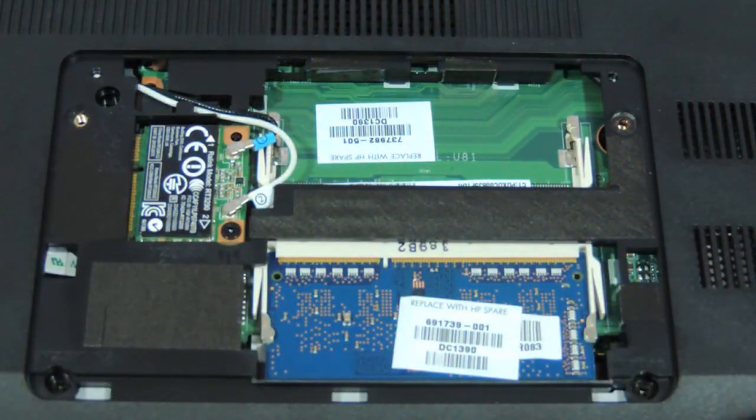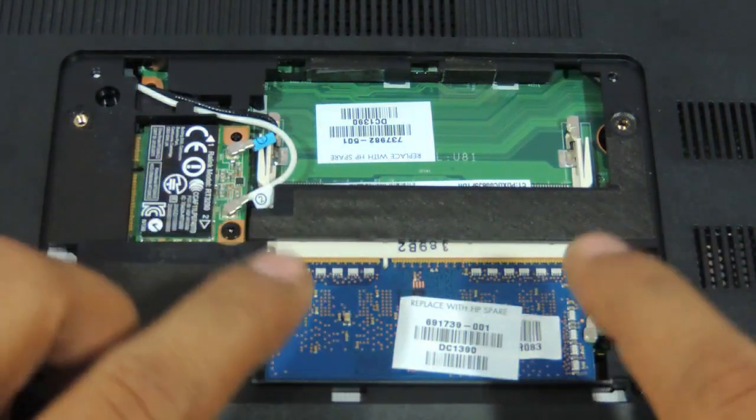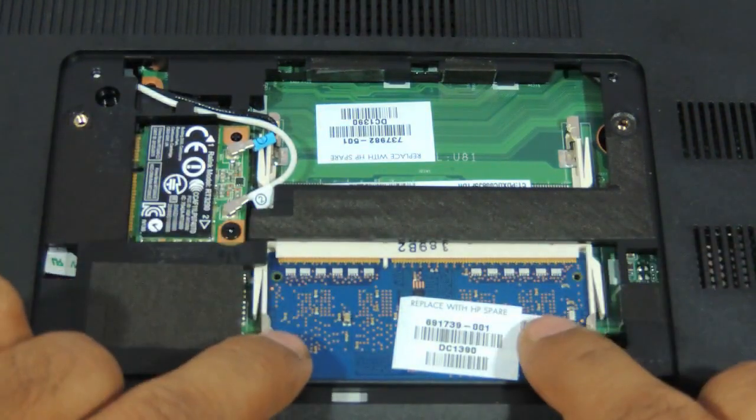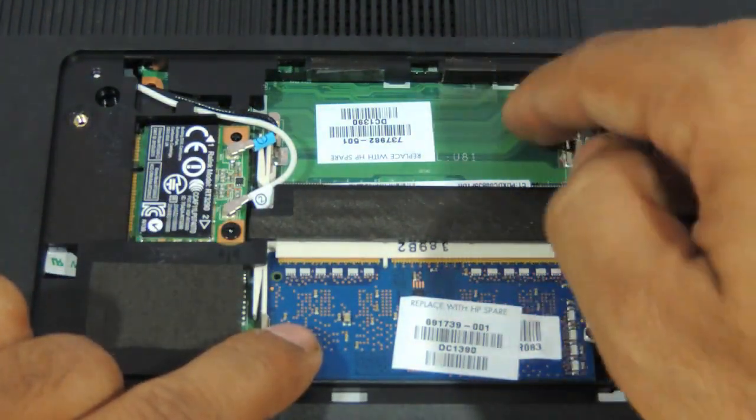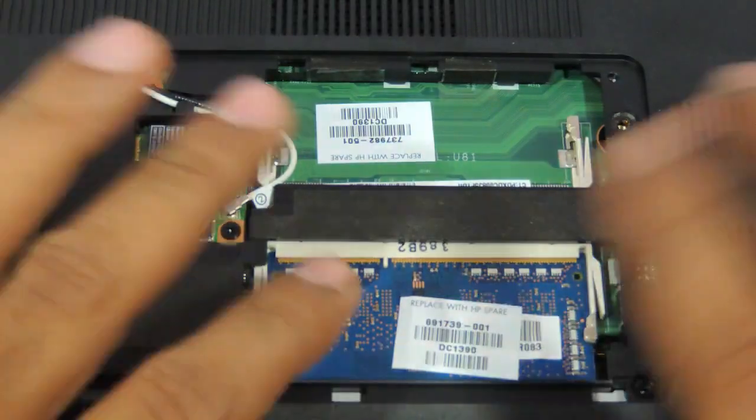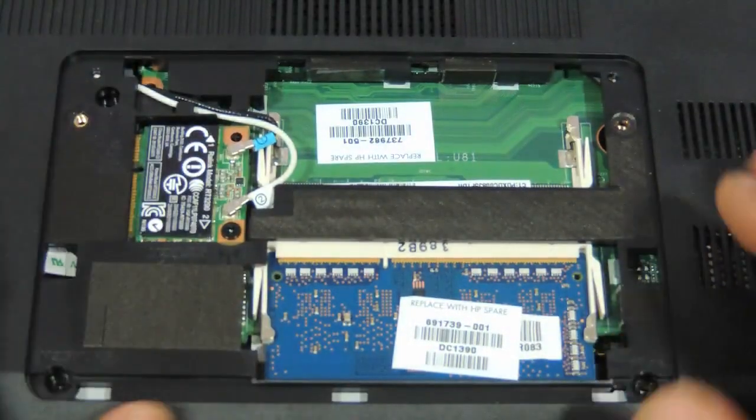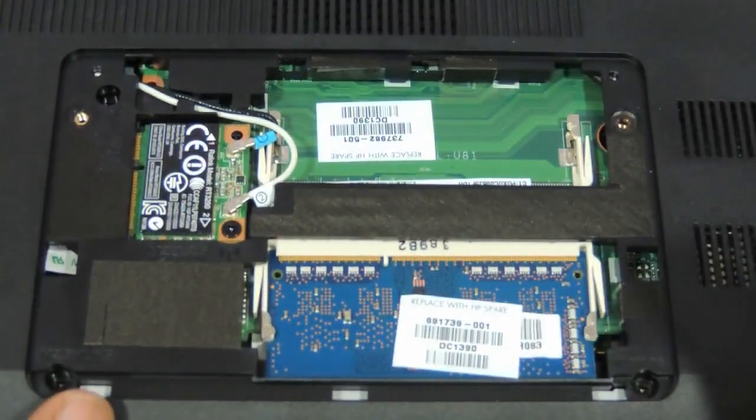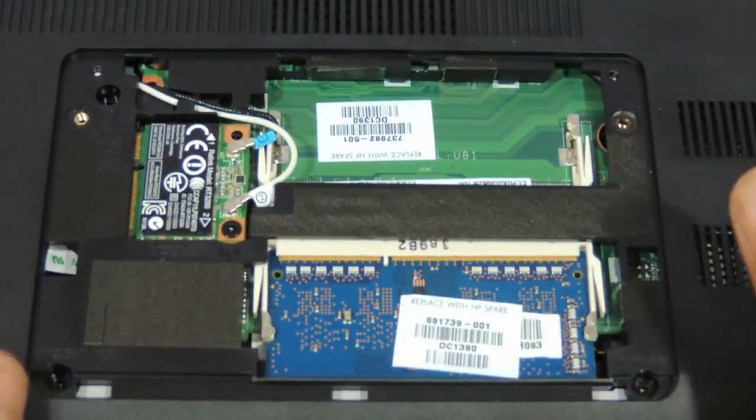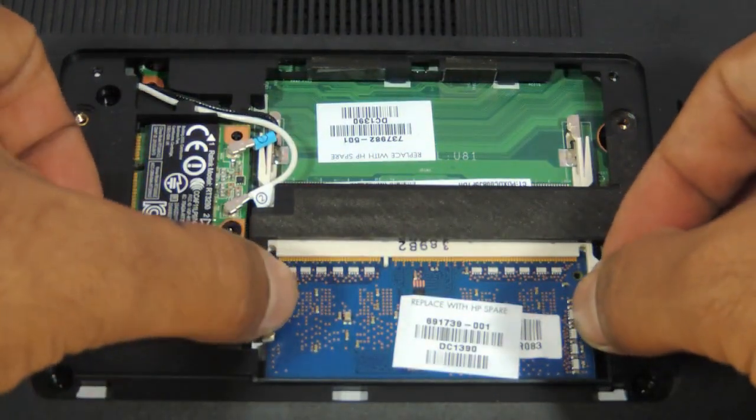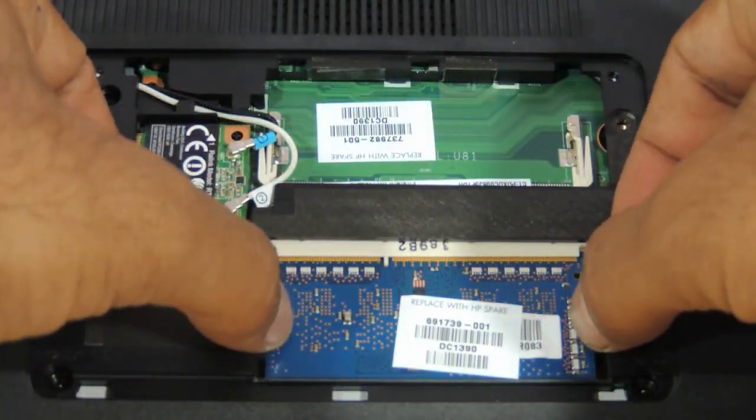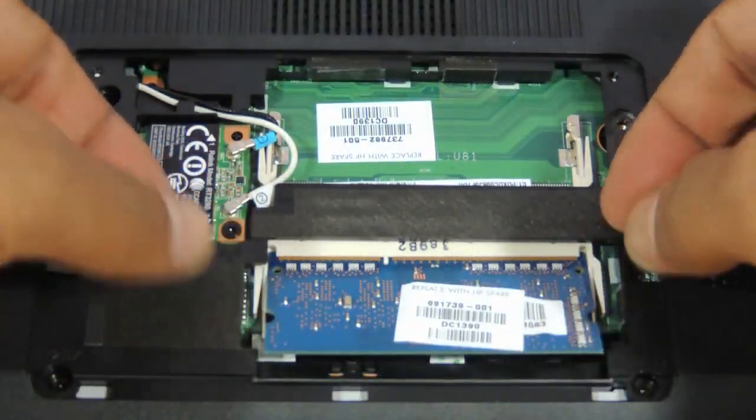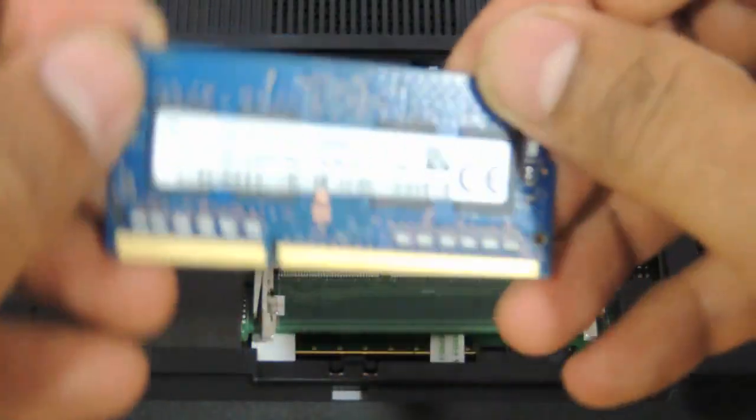As you can see you have the wifi chip over here and you have the memory slots over here. Two memory slots. So you can upgrade the RAM to 8 plus 8, 16 GB in total at the max. You just need to use your two fingers and just remove the notches. The RAM will come out.